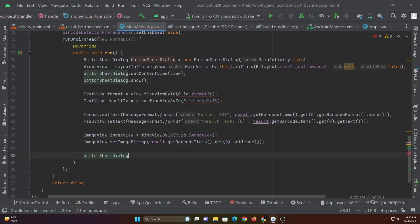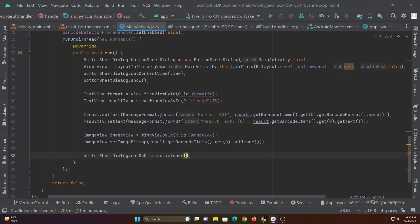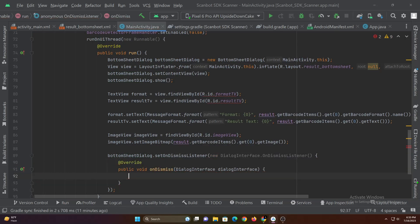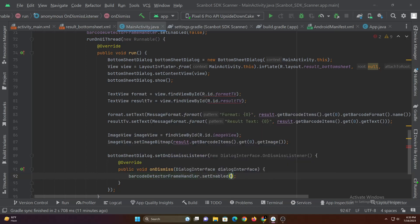Let's then add bottom sheet dialog dismiss listener and when the bottom sheet is dismissed, let's enable the barcode detector frame handler so that we can scan codes again.